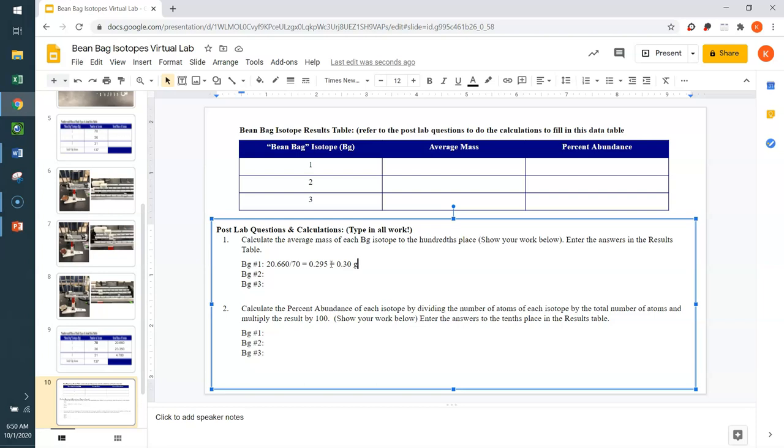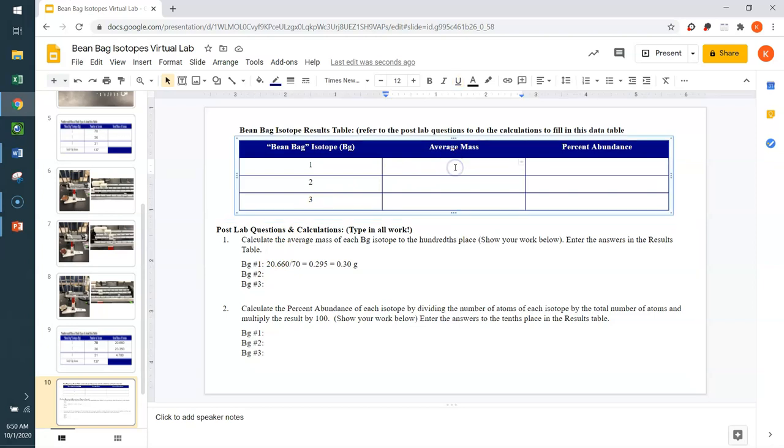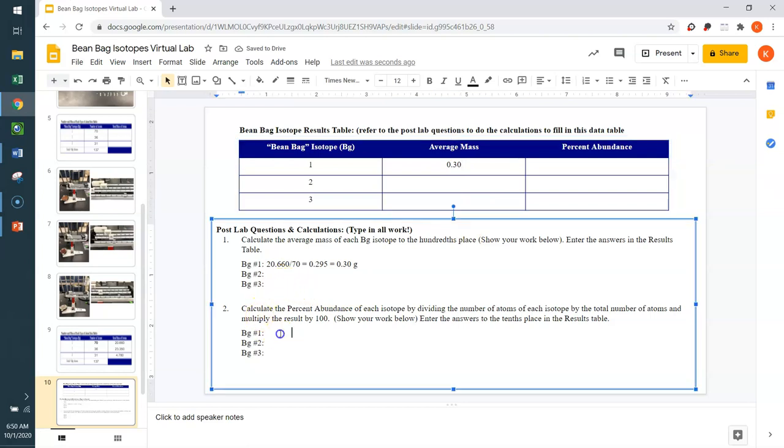That means each individual bean has a relative mass of 0.30 grams. Now, I would like you to do the average mass of BG isotope 2 and BG isotope 3. I'll wait. I'm just going to type my answer up here. Once you have all of those average masses calculated and filled in in the data table above, we need to think about the percent abundance.